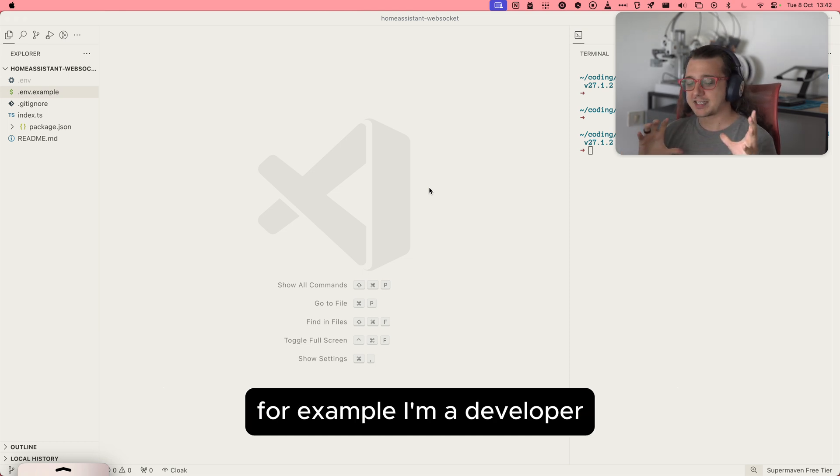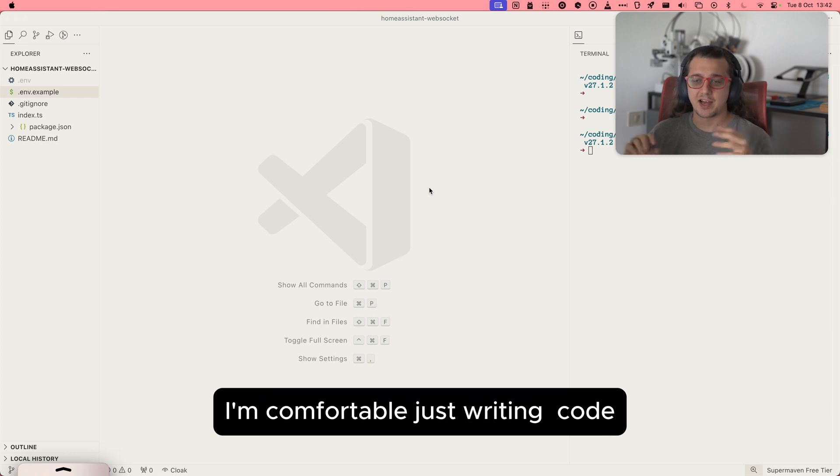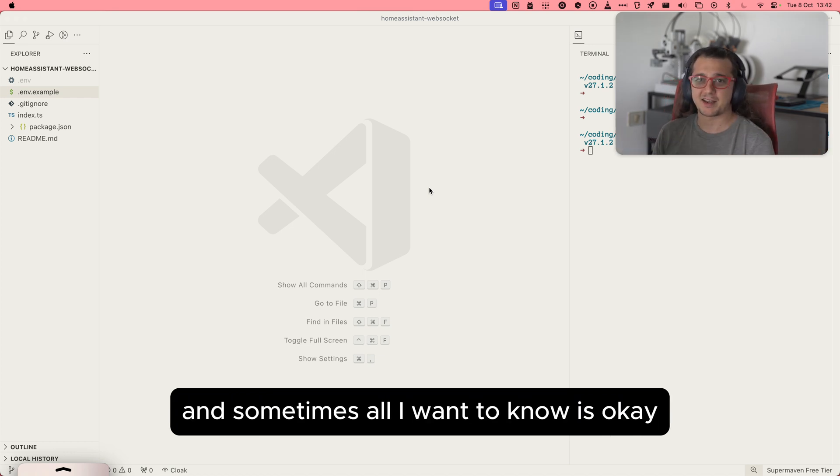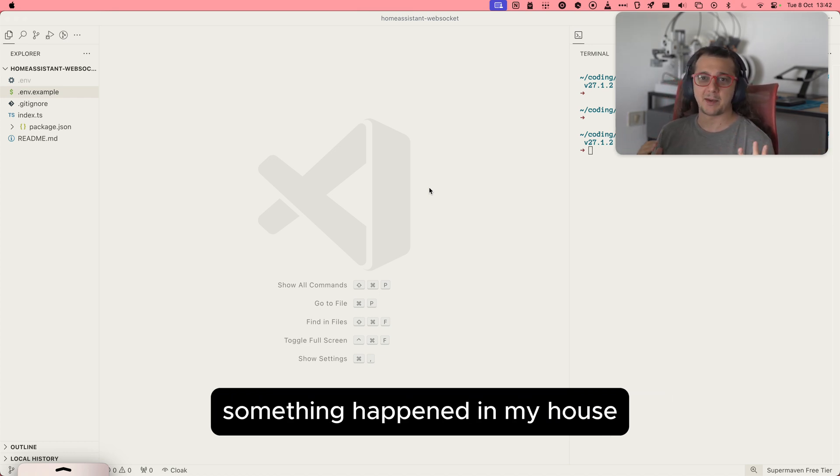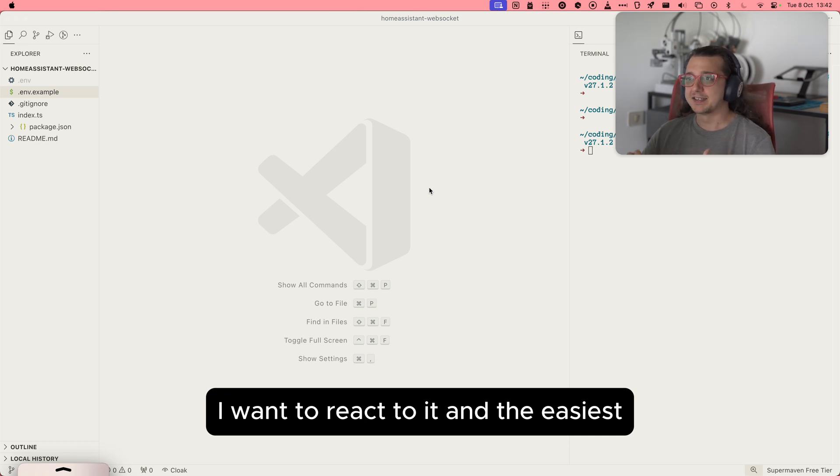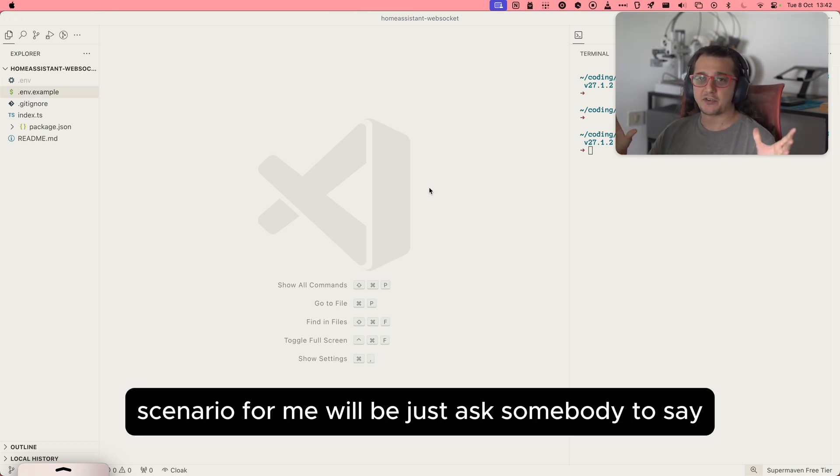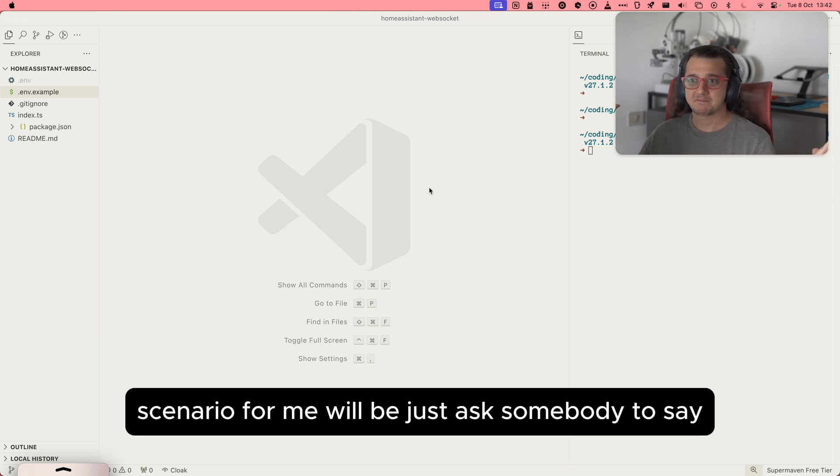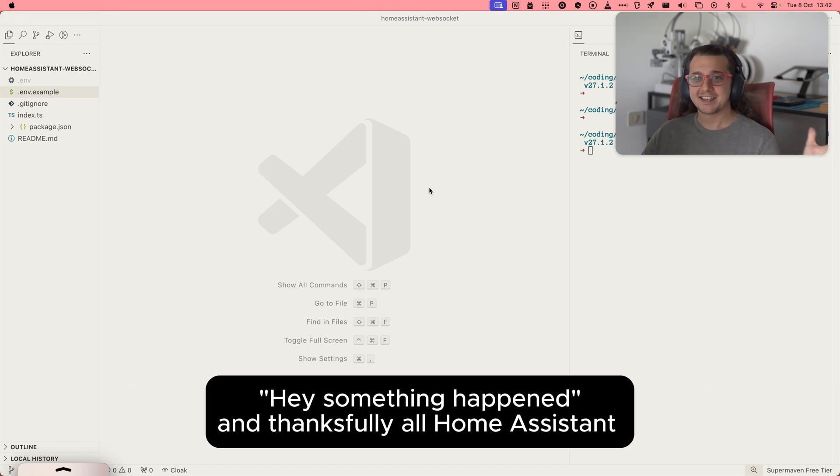For example, I'm a developer, I'm comfortable just running code, and sometimes all I want to know is, okay, something happened in my house, I want to react to it. And the easiest scenario for me would be to just have somebody say, hey, something happened.